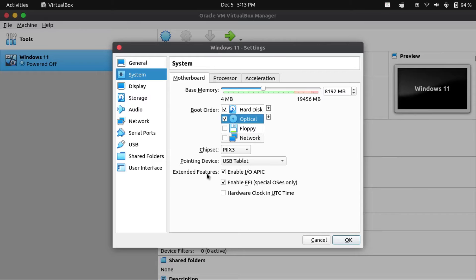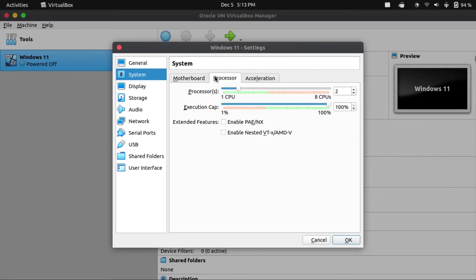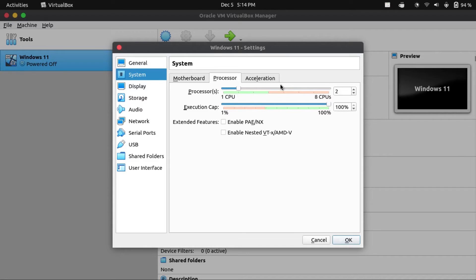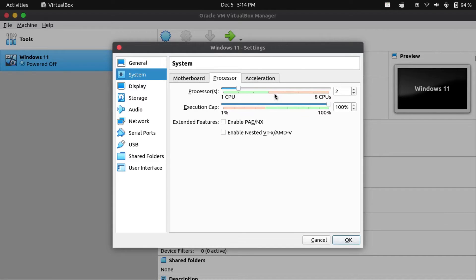Under Extended Features, make sure that Enable EFI is checked off. Then under Processor, you're gonna want to make sure you have at least two cores allocated to your VM, if you have four or more cores on your host system. Don't allocate more than half of your host system's cores to avoid crashing your host system. In my case, I have four cores, so two cores should be fine.